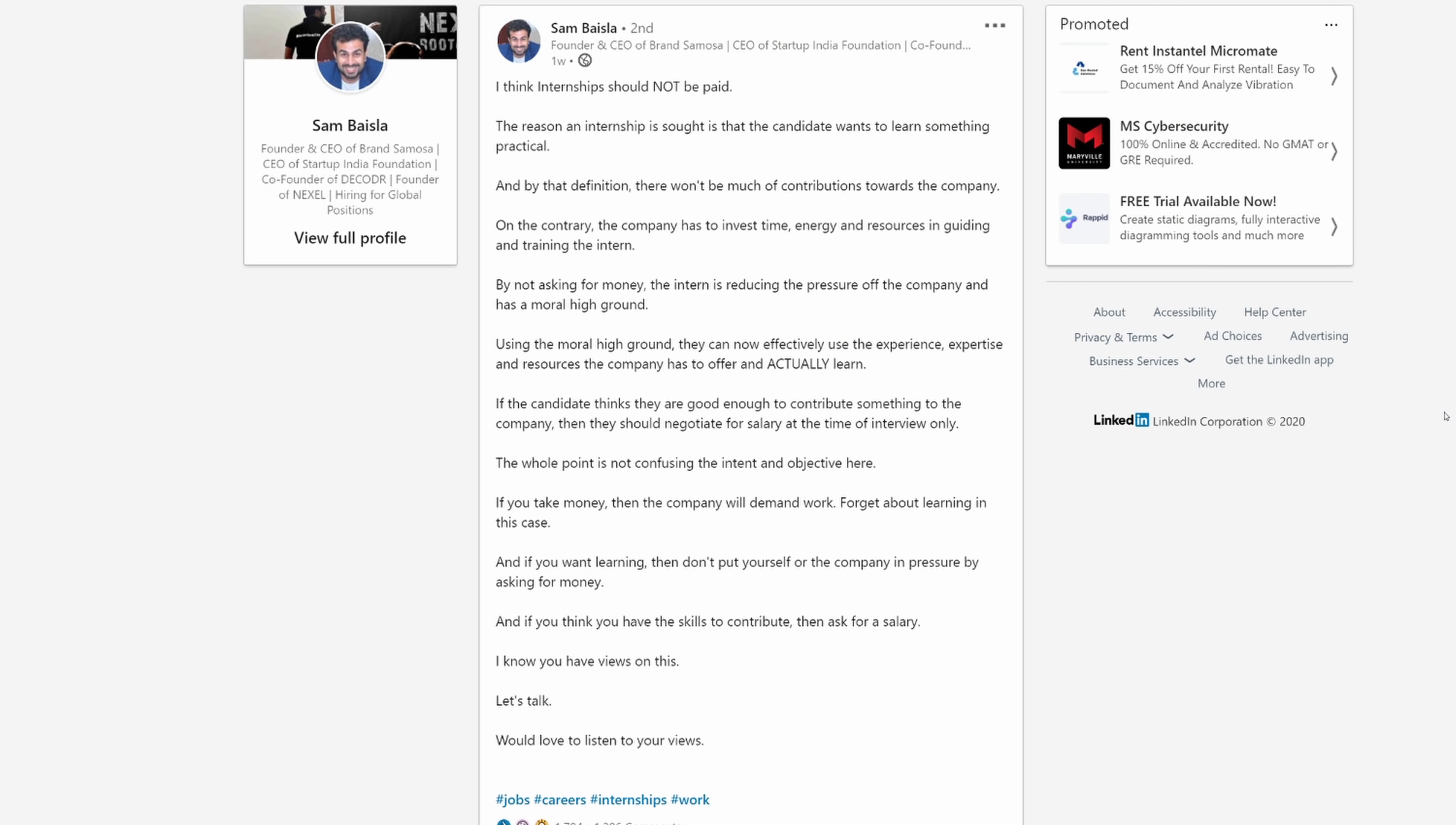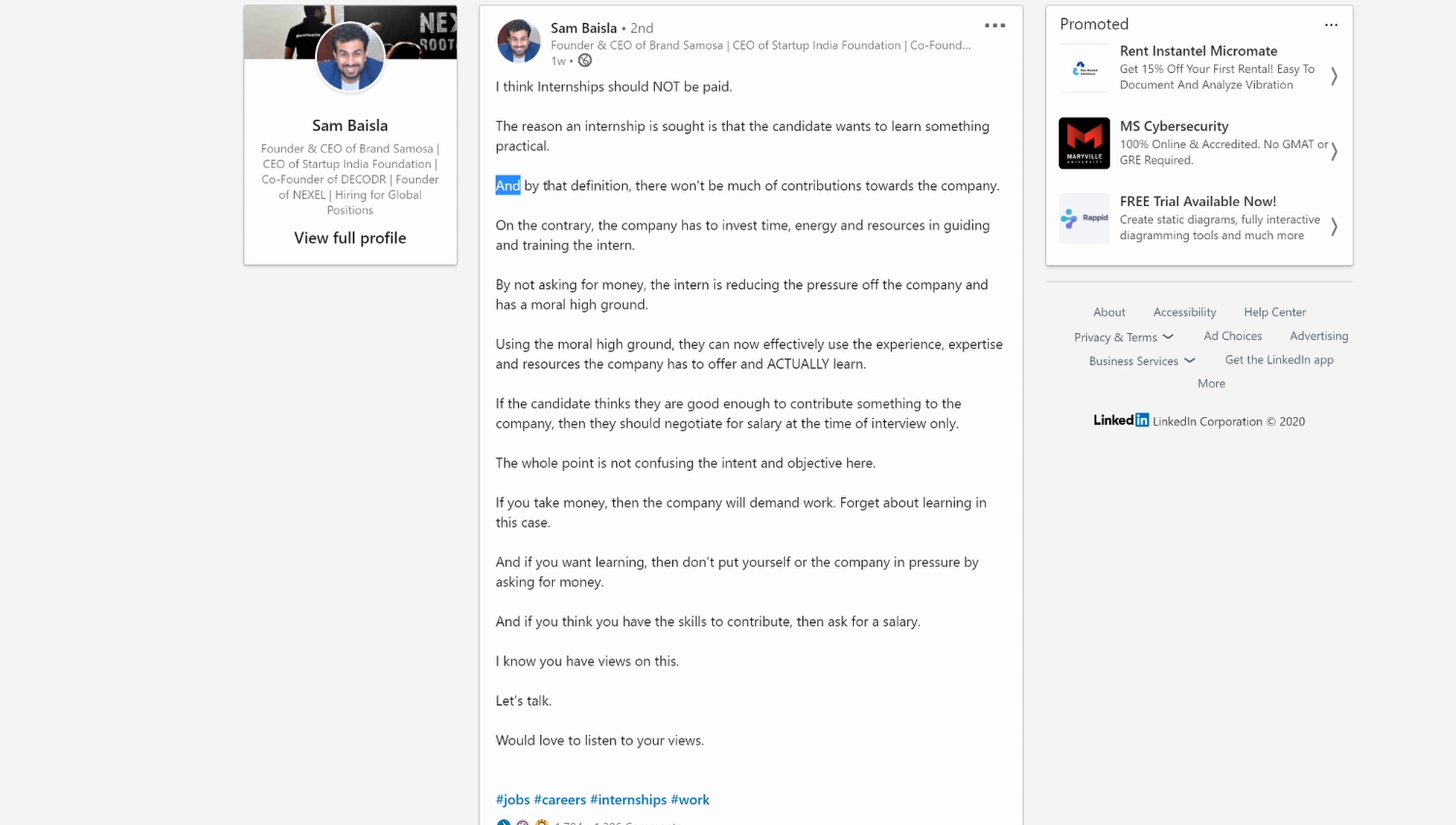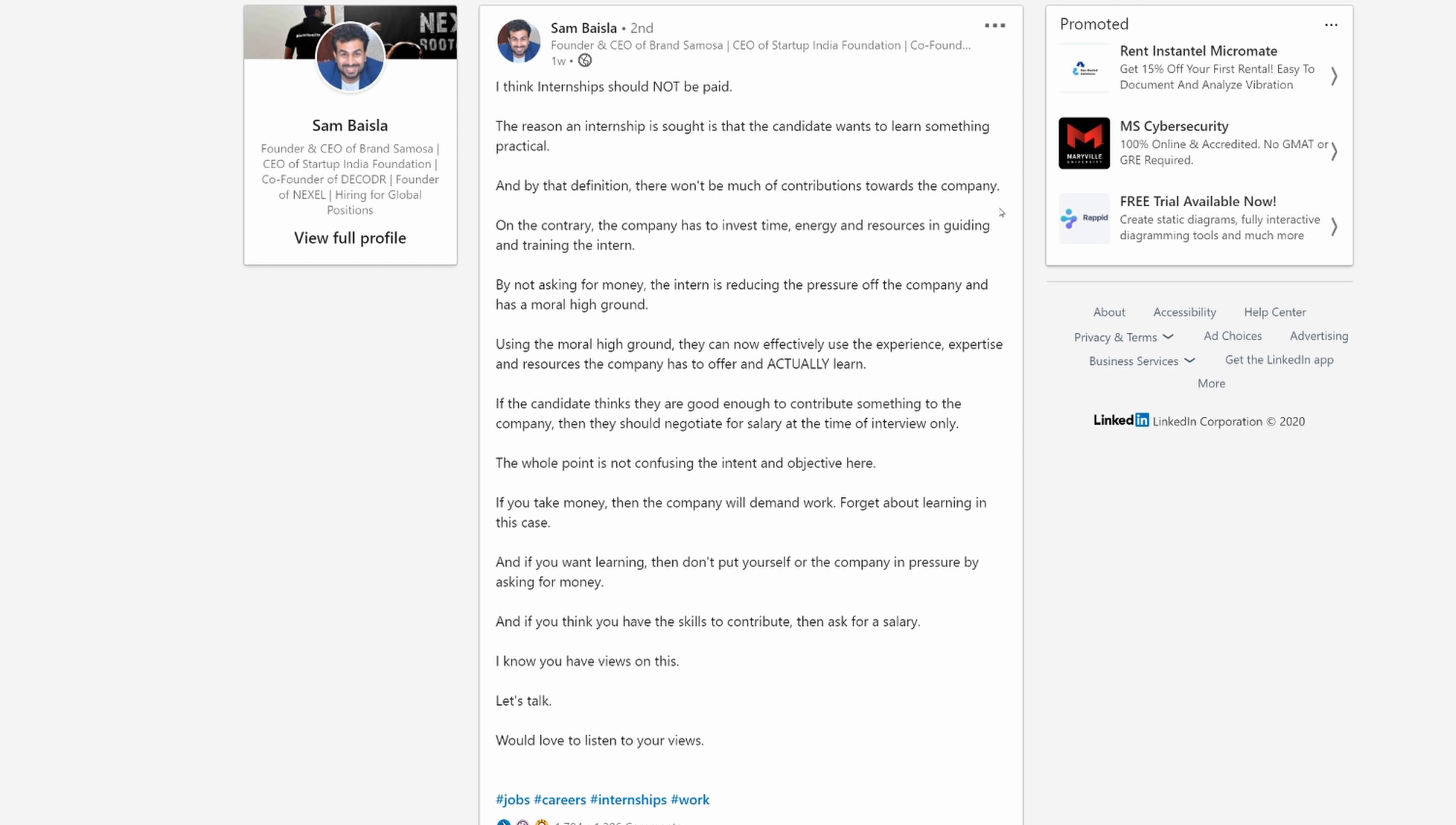Let's go back to the points that he has. The reason an internship is sought is that the candidate wants to learn something practical. No, an internship is sought usually because it's required by their college so that they can graduate or that they just want a job doing what they're studying at school.